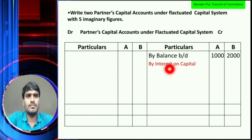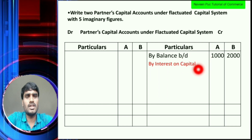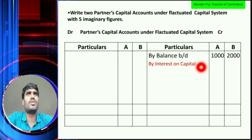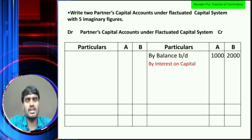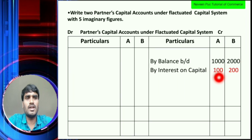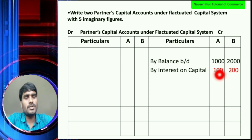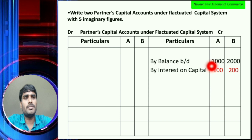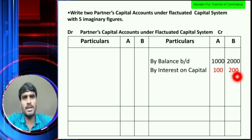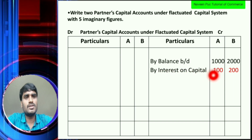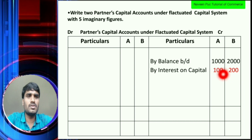The second item is interest on capital. Consider an imaginary interest rate. Interest on capital: 10% of the total. Partner A gets Rs. 100 and Partner B gets Rs. 200. So interest on capital is Rs. 100 and Rs. 200.